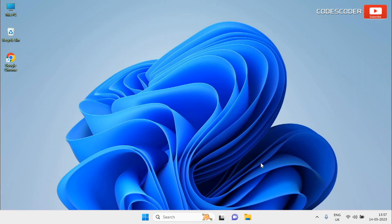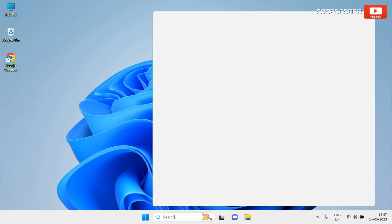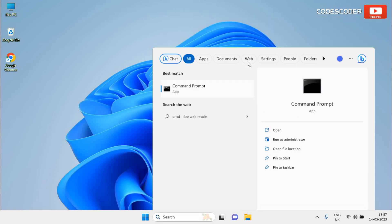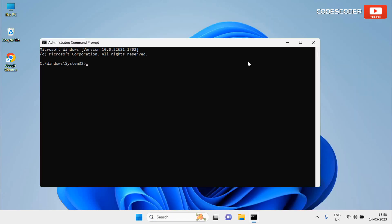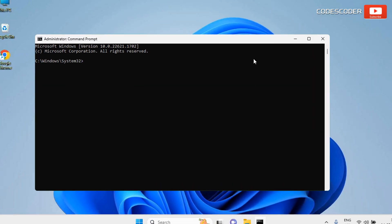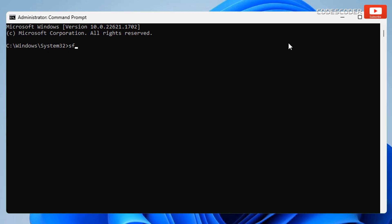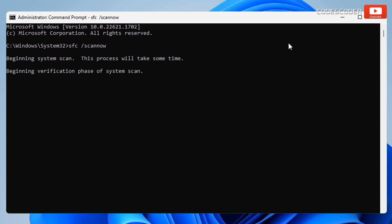To start the System File Checker tool, go to Start and type cmd in the search bar. Now select the Command Prompt at the top of the result, right click on the Command Prompt and then click on Run as Administrator. Type sfc /scannow on the Command Prompt and then press Enter. Don't close this Command Prompt window until the verification is 100% completed.